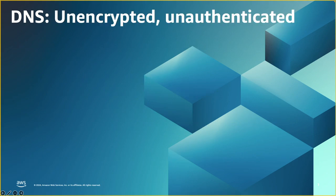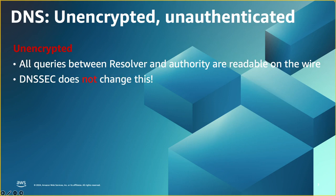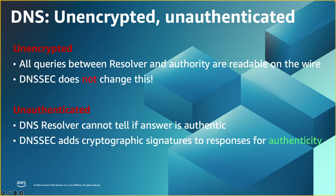So as we saw, the DNS traffic is readable on the wire, and DNSSEC doesn't change that. It doesn't encrypt the traffic. However, DNSSEC does add authenticity to DNS.